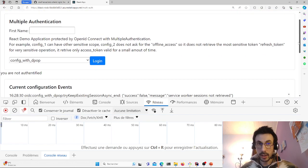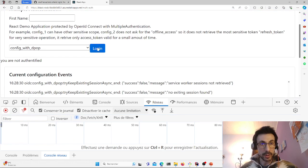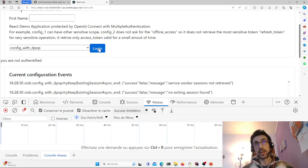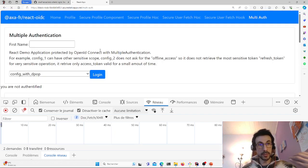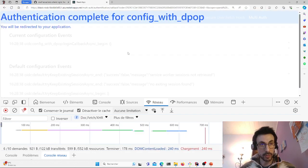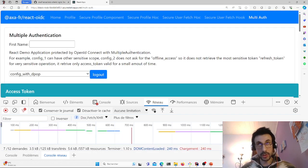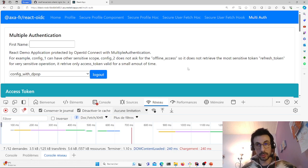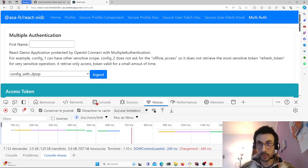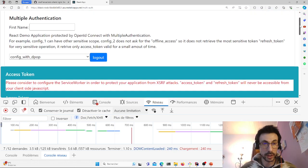And here we can see that there's a config with DPoP. That's it. So what happens is I've recovered it.